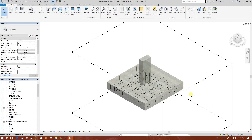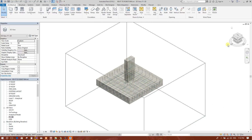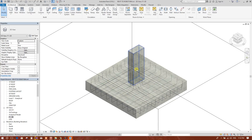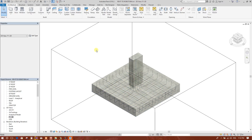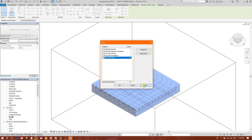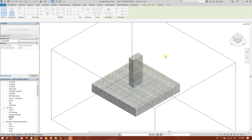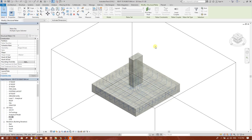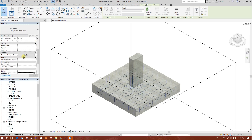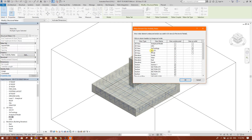We will resize and reshape this section box so that we can see only F1. Here is our F1 footing. We will make it realistic. We will select all, then filter and check none — structure only — then apply.